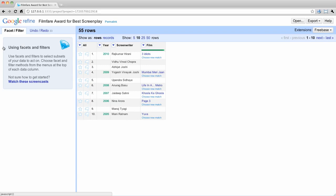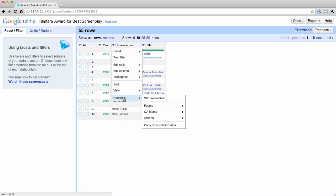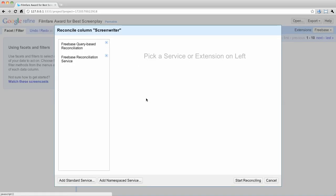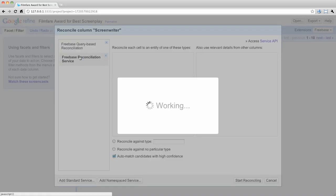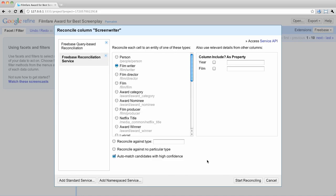Reconciling the Screenwriters column is a similar process. In the drop-down menu for Screenwriters, select Reconcile to start reconciling. Click on the Freebase Reconciliation service. Refine defaulted to Person as the type, but we'll want to select Film Writer instead. There may be other possible matches, but since some of these topics may not yet be typed as screenwriters, we'll want to look at them separately to determine the matches. Now, click the Start Reconciling button.